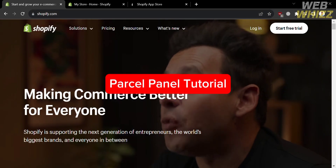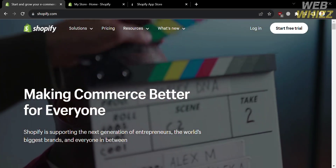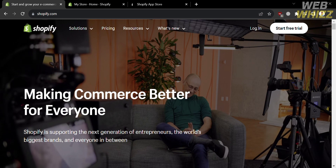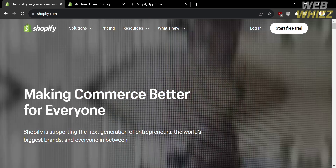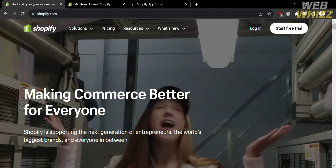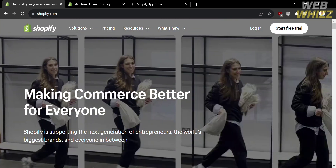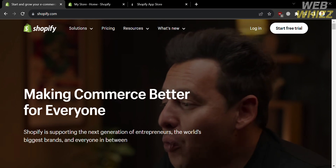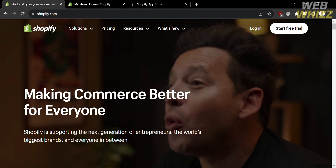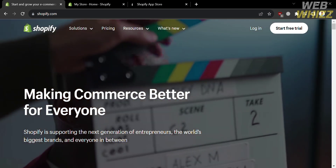Welcome to this Parcel Panel tutorial on WebWiz. In this tutorial, I'm going to show you how you can use Parcel Panel, so please watch till the end to properly understand the tutorial.